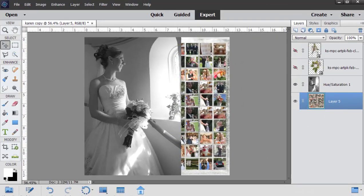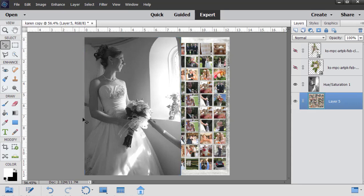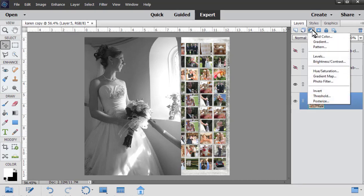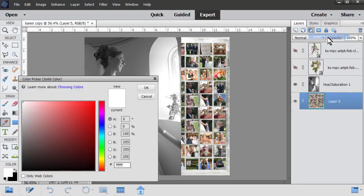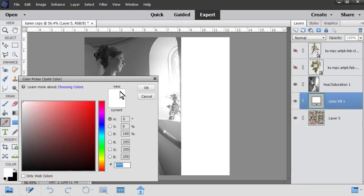Next, I decided that I really needed to mute the bright colors in the photo grid to match the tones of the bride's photo. So the easiest way to do that is just to click on the bright colored photo, add a solid color layer, and choose white.